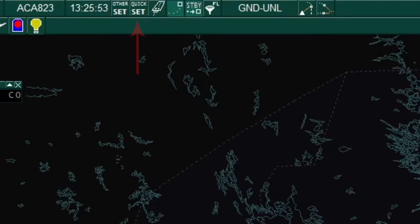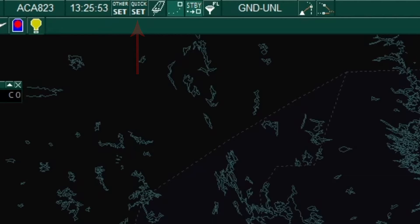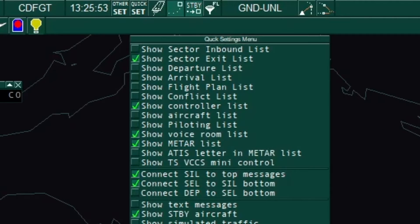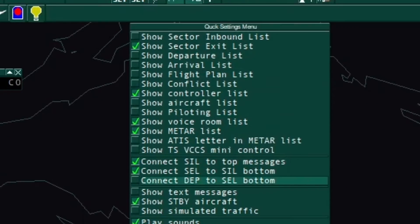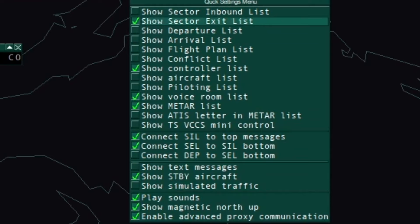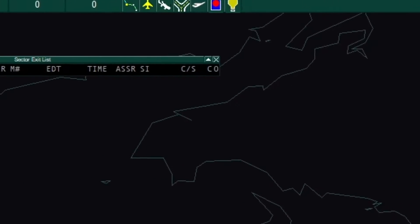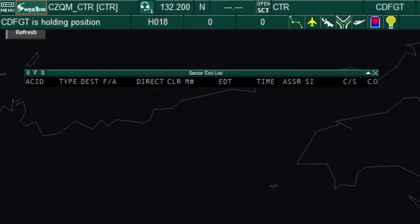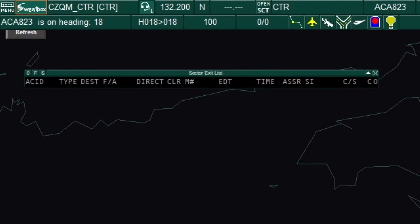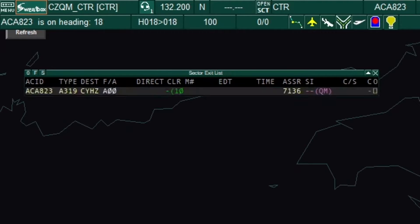The quick set or quick setting button allows controllers to populate the screen with extra control information panels. An example item is the sector exit list. This list will give the controller information about an aircraft, such as what time that aircraft is expected to exit their airspace and by which fix.